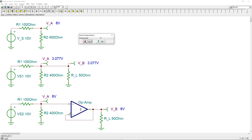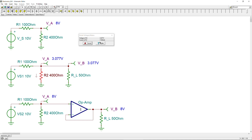Using the measurement probe on each element we can measure voltage and current. Clicking on the node in the buffer circuit shows 8 volts, and the next node also shows 8 volts — proving these two are exactly equal. We can also see what current each element carries. In the original circuit A, the current through R1 is 20 milliamps.